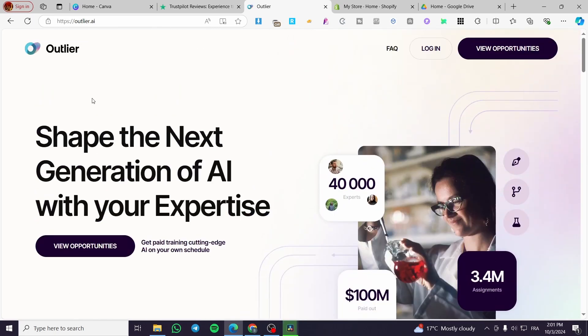For those who don't know what Outlier is, Outlier is a platform for training AI that will help you earn money by training AI.